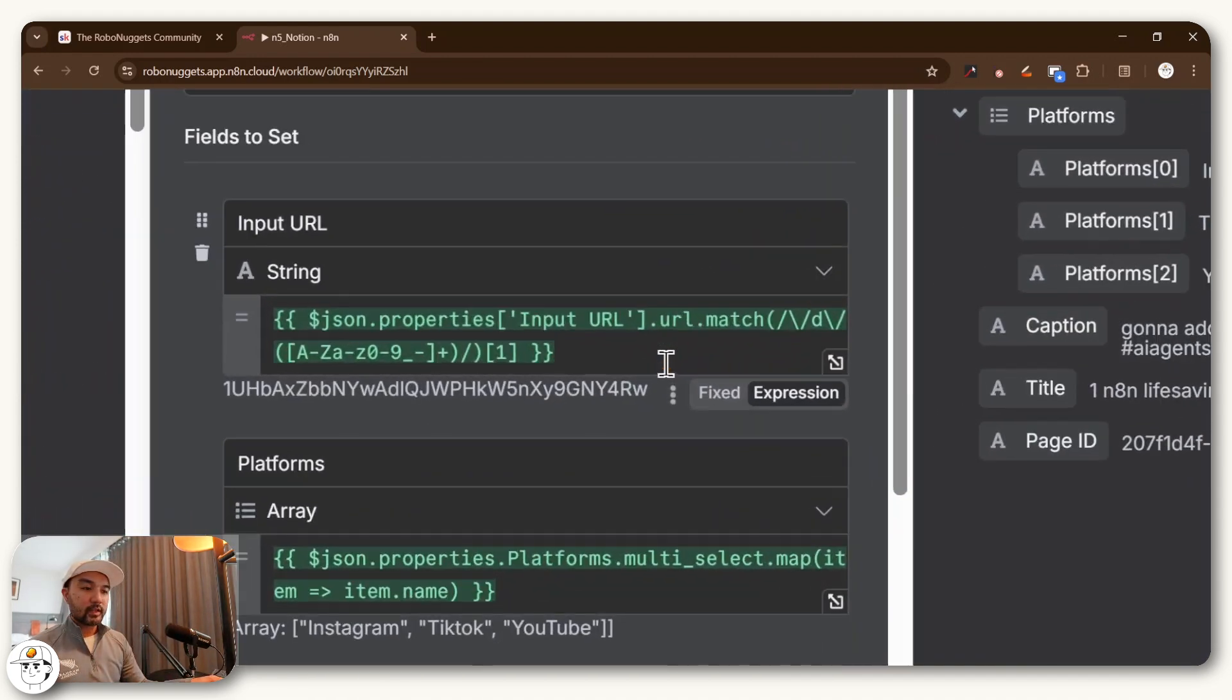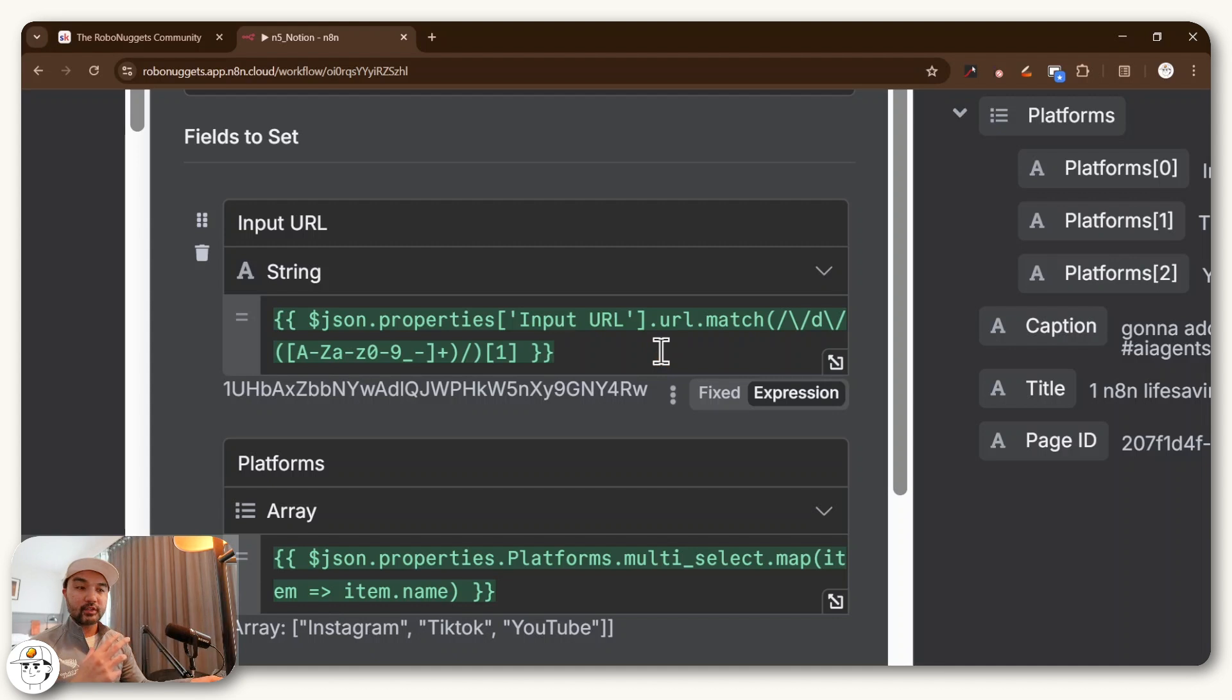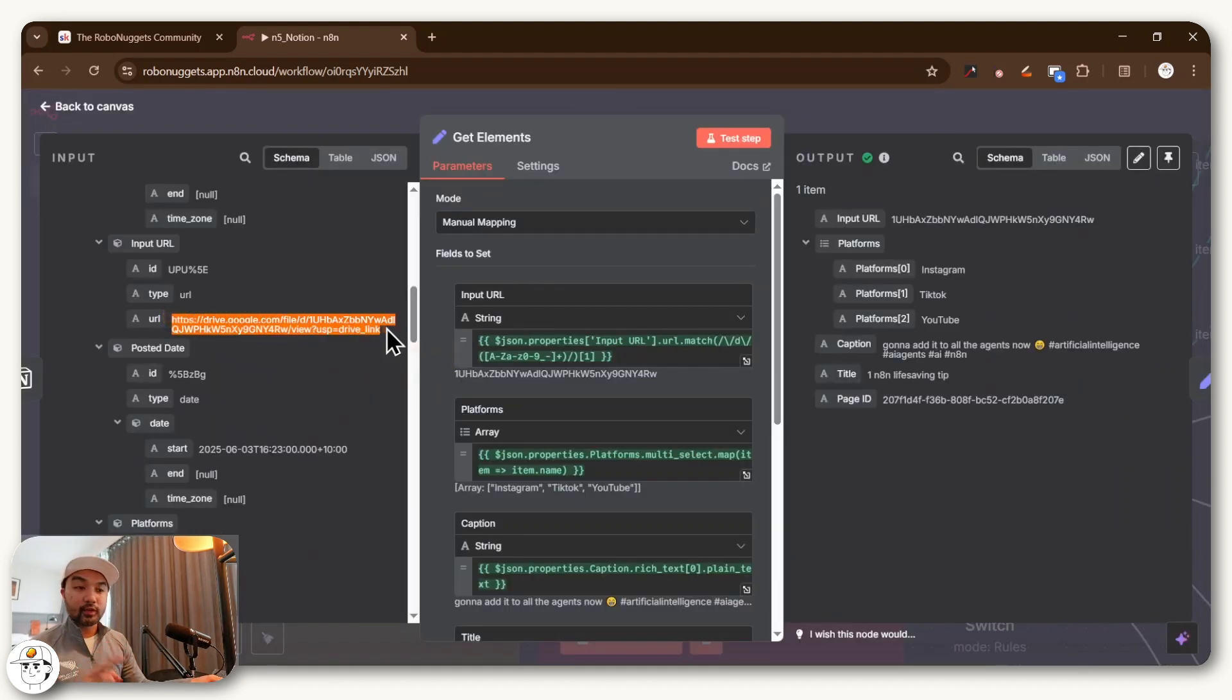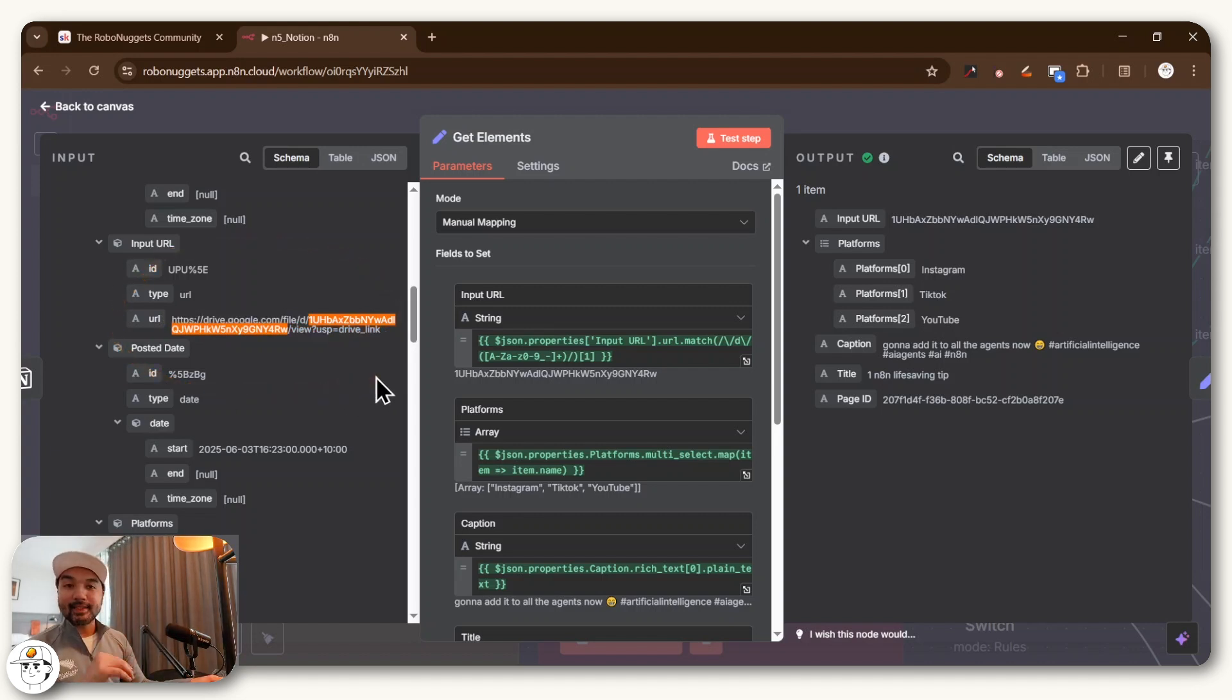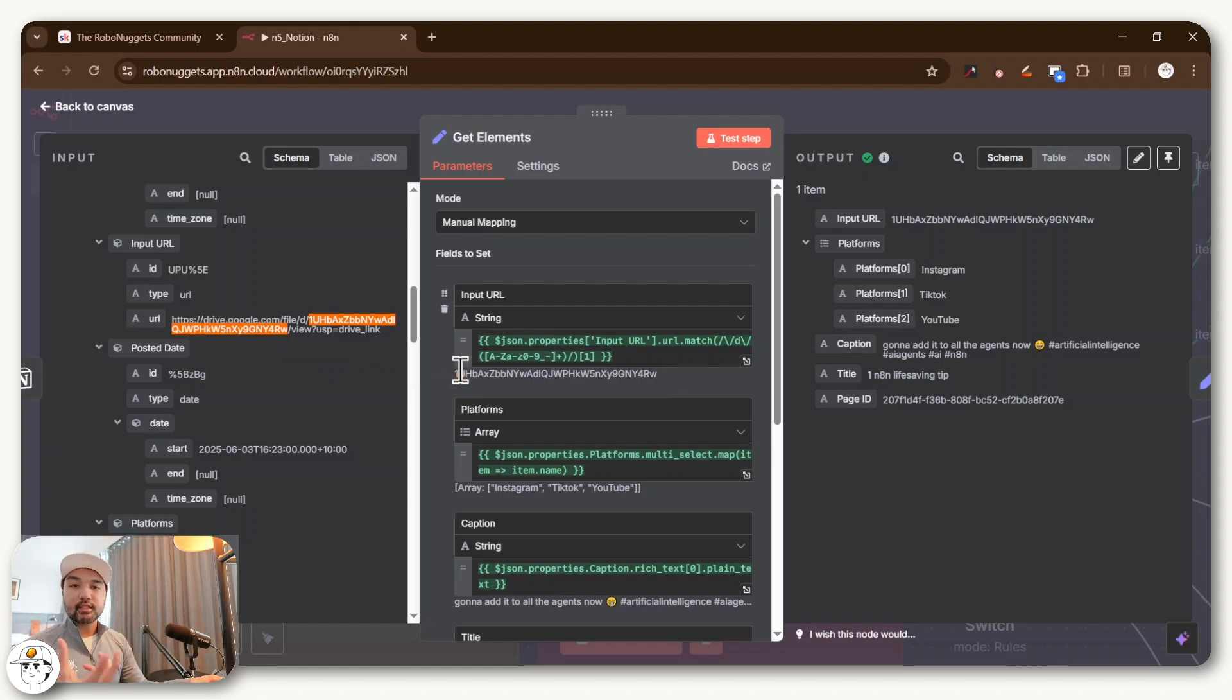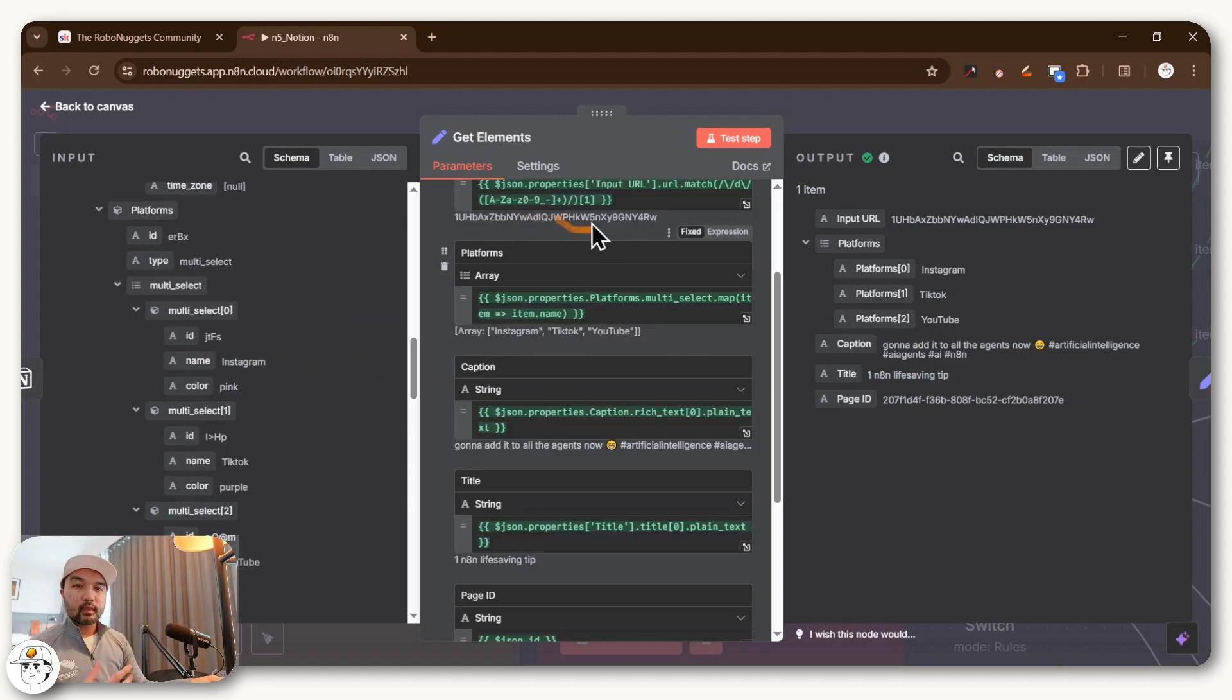Where if you look at the expression here, this looks complex, but if you plug it over to ChatGPT, it will basically tell you that all it's really doing is cutting this Google Drive URL and getting this ID portion. Because to download from Google Drive, this ID is essentially what you would need, which is part of aligning this workflow to your client's needs because they're already using Google Drive.